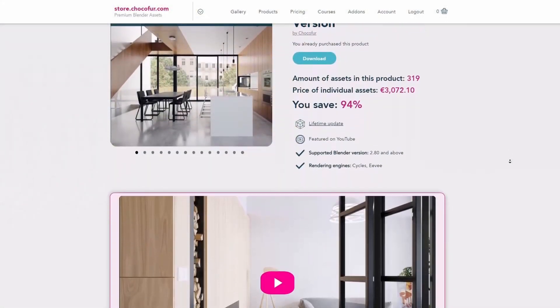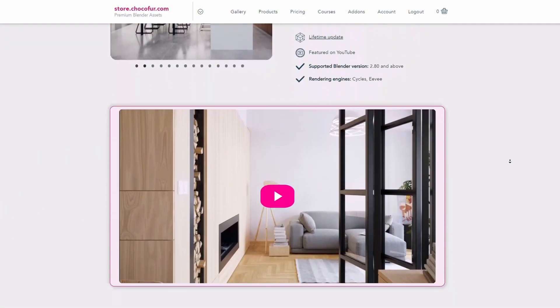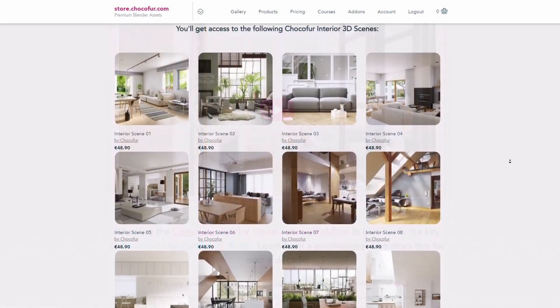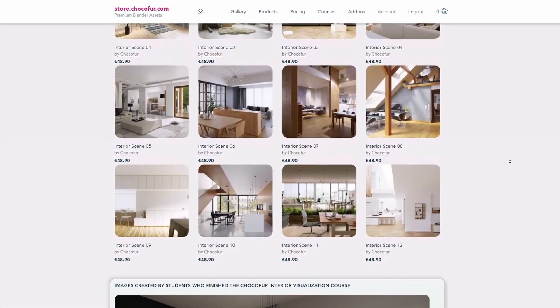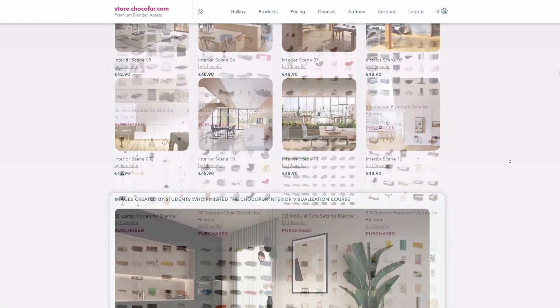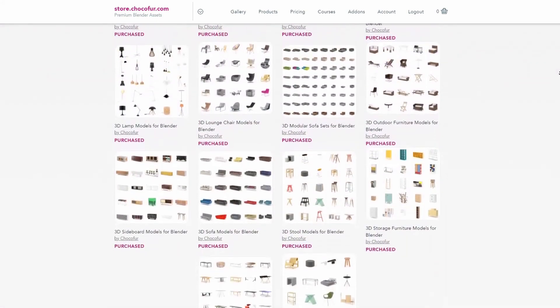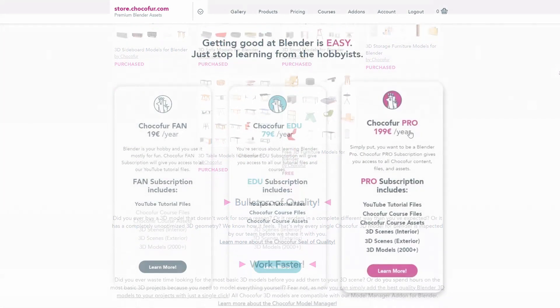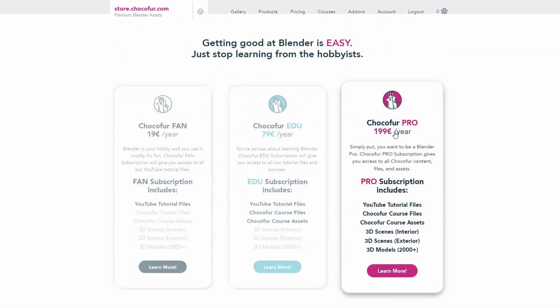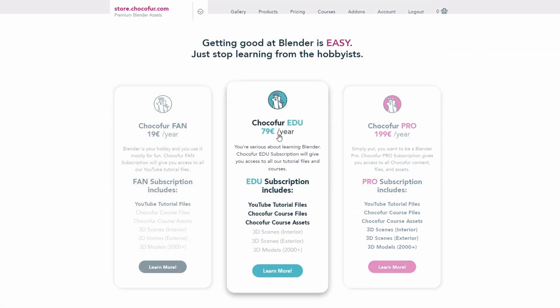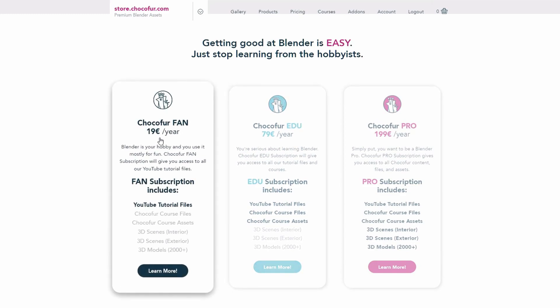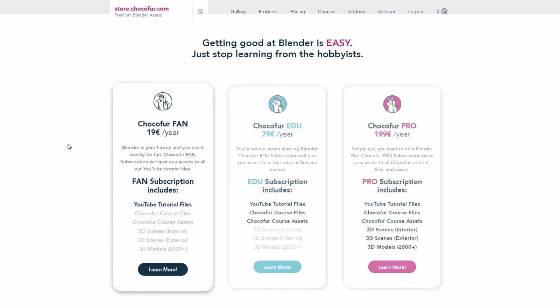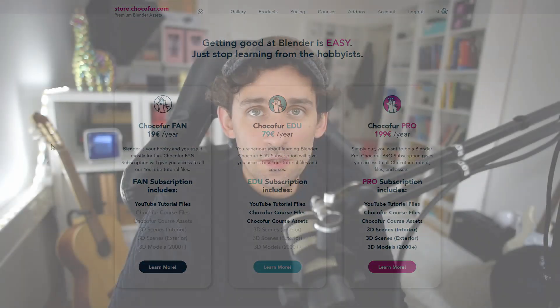Thank you guys for watching. If you want to support what I do and access all of the course project files that I created, plus the complete interior scene setups for Blender, plus over 2000 Blender exclusive 3D models, visit the Chocofor store and learn more about our subscription plans. These truly are the best money can get you if you really want to become better at Blender. Thank you guys for watching, and I see you in another video. Bye bye.